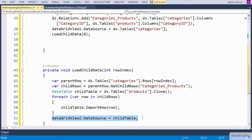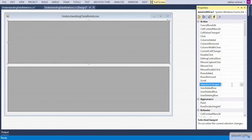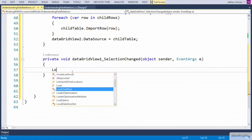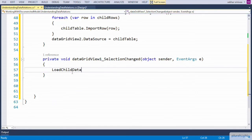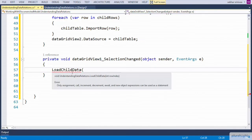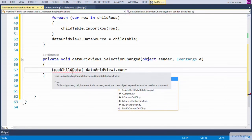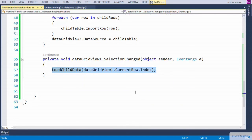Since our requirement is to display the child data not only at form load but also whenever the user selects any category on the parent grid, we need to write the definition at the SelectionChanged event. Within the SelectionChanged event of the grid view, we invoke LoadChildData by passing the grid view's current row index.